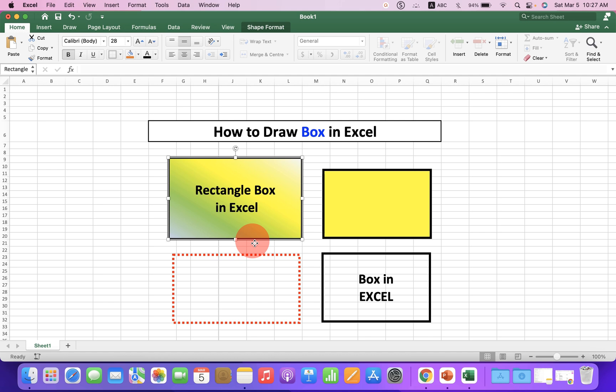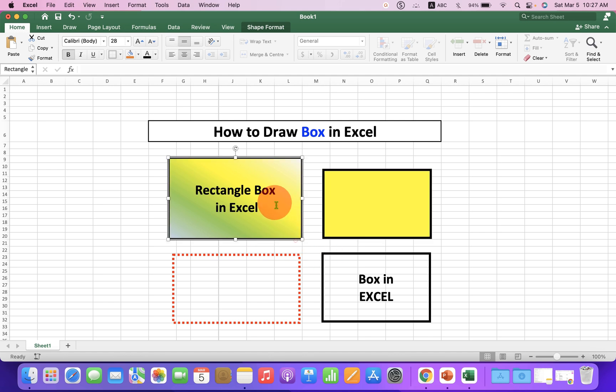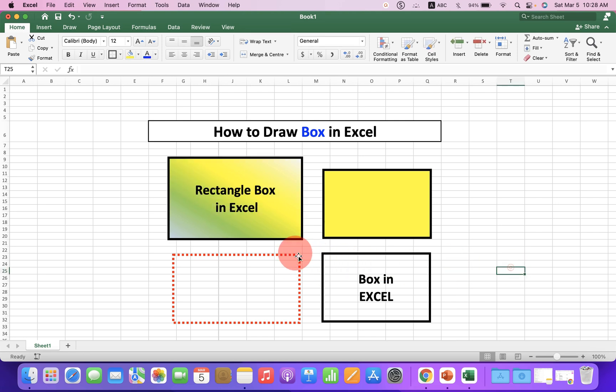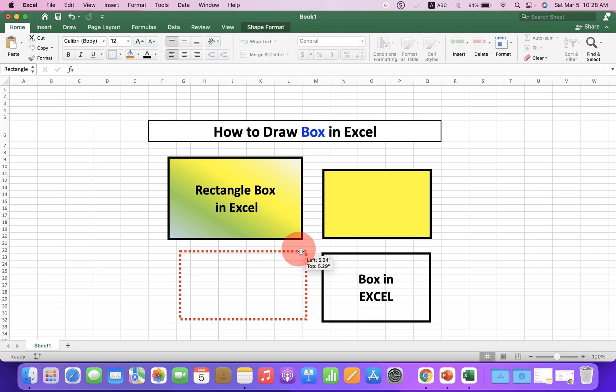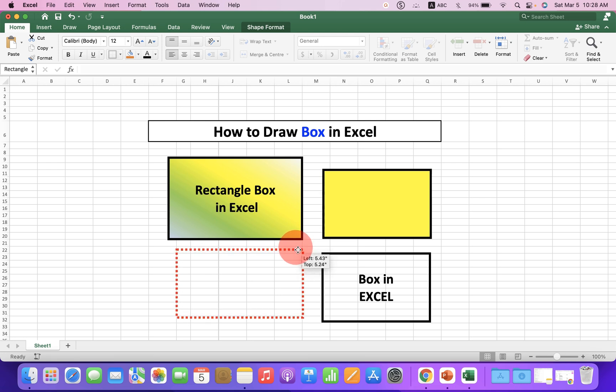As you can see, I have drawn various boxes. You can add color inside the box and type text inside the box. You can also make the box transparent to place it onto the cell or around the text.